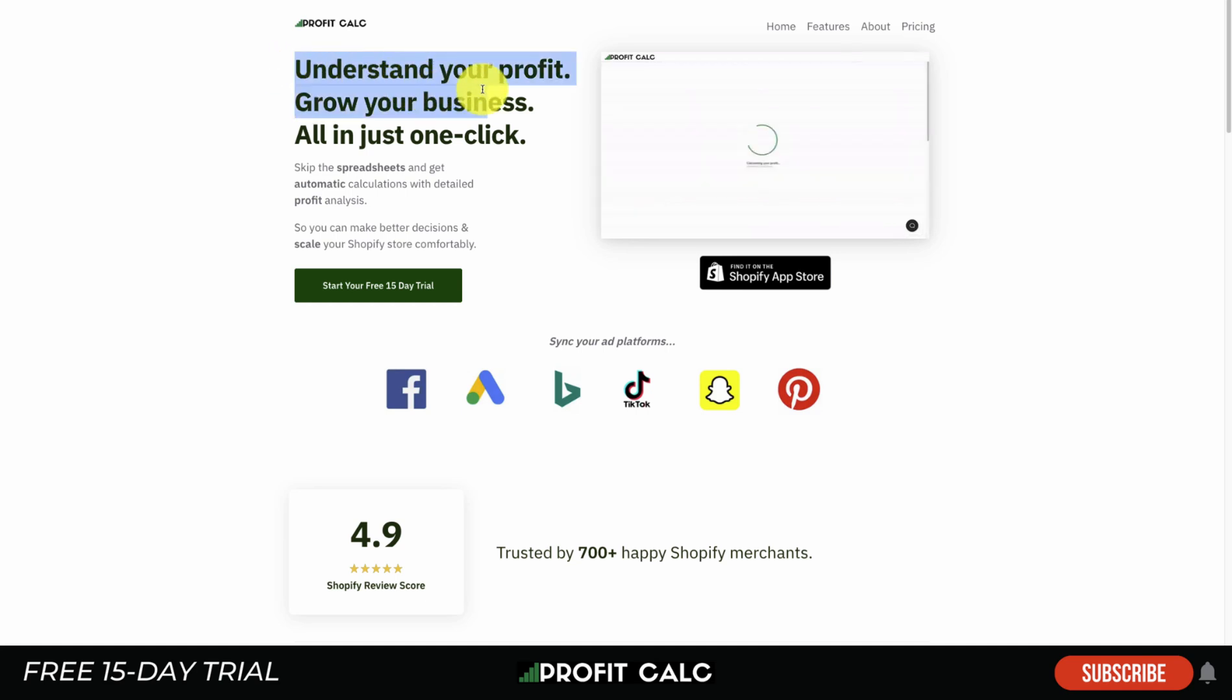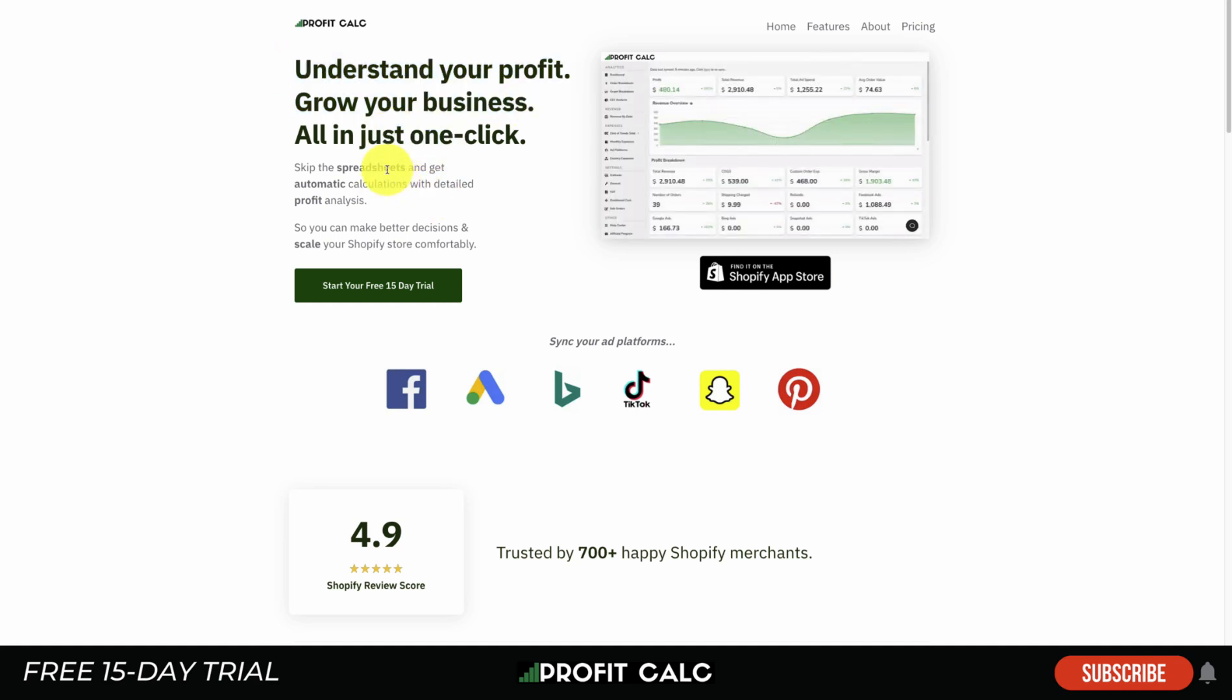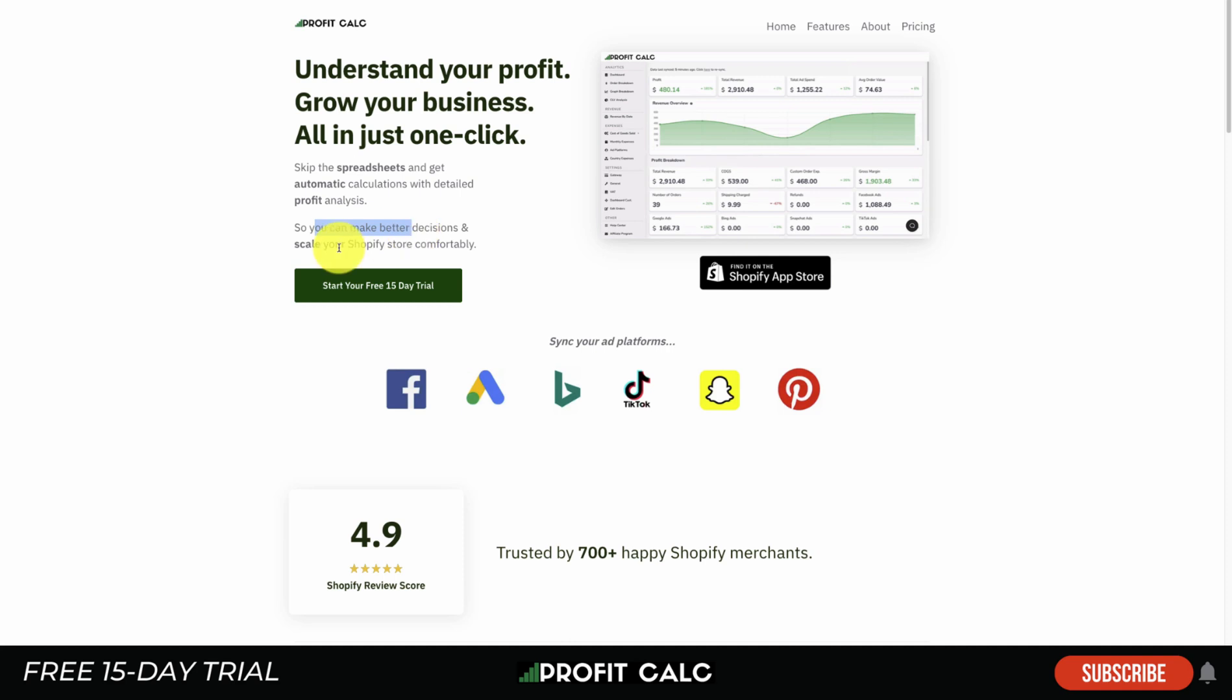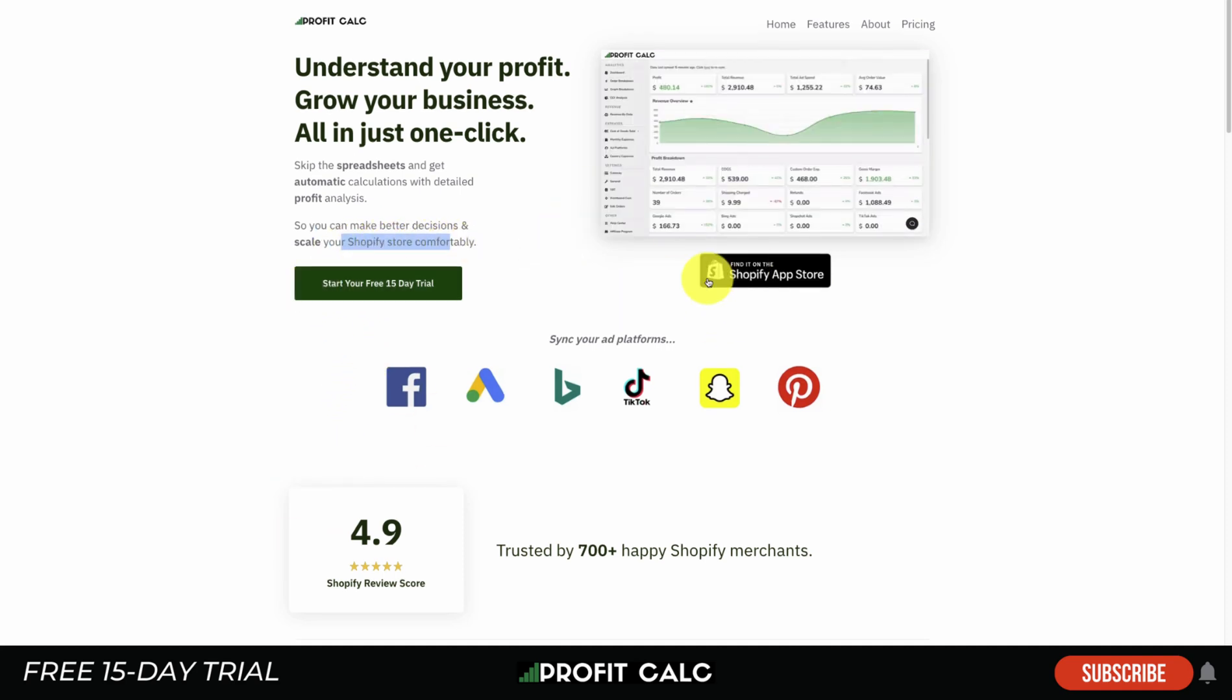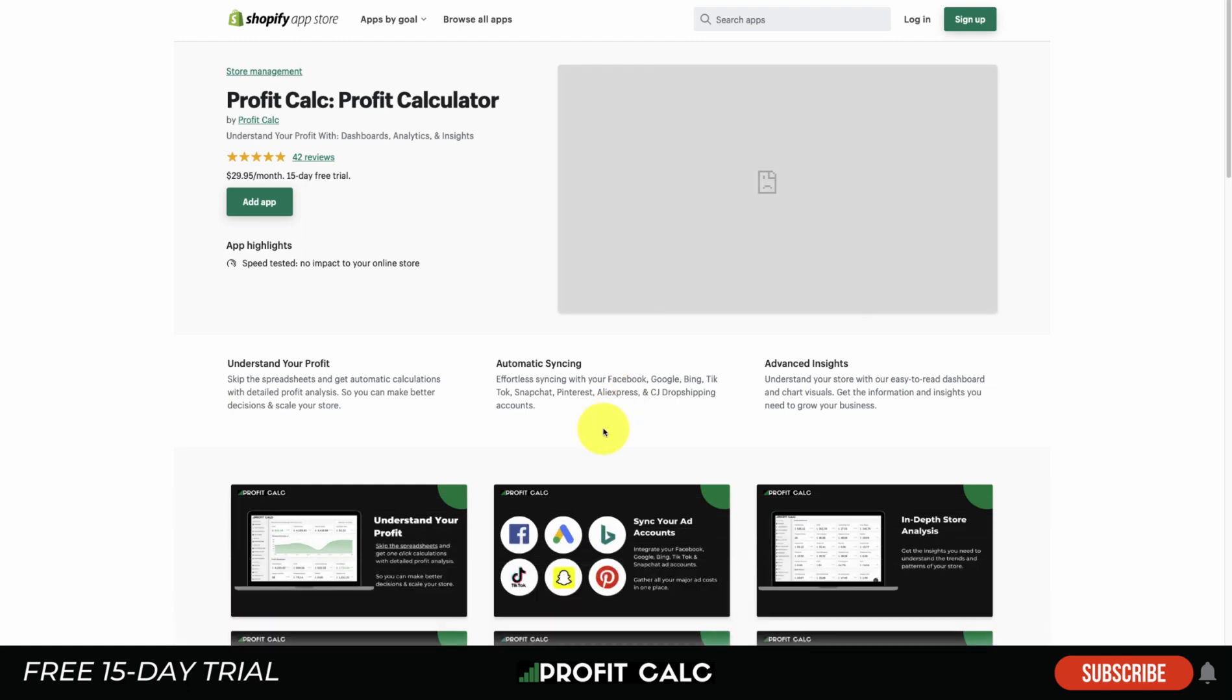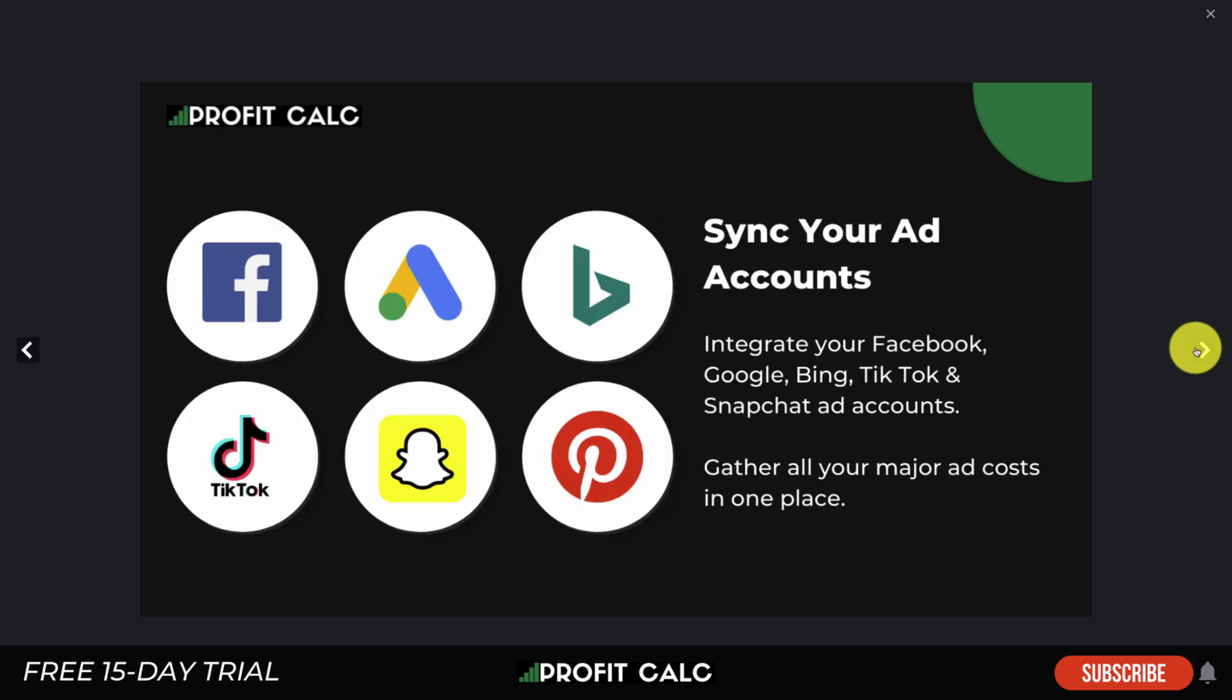First off, let's talk about the easy way, and that's going to be using Profit Calc for your Shopify store. It allows you to understand your profit, grow your business all in just one click, allowing you to skip the spreadsheets and get automatic calculations with detailed profit analysis so you can make better decisions and scale your Shopify store comfortably. It's got a 4.9 star rating.